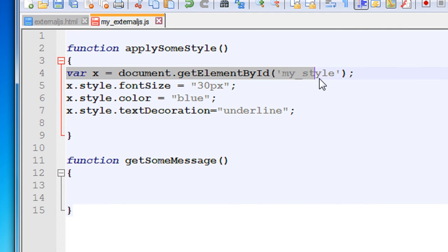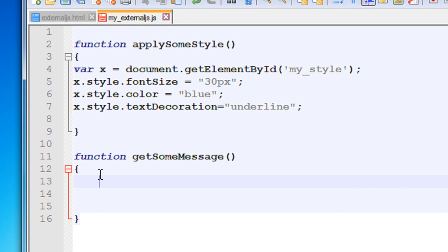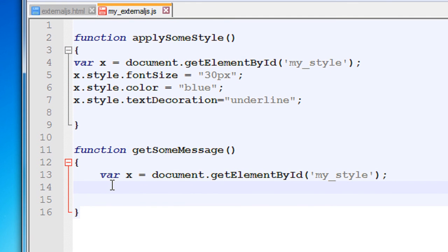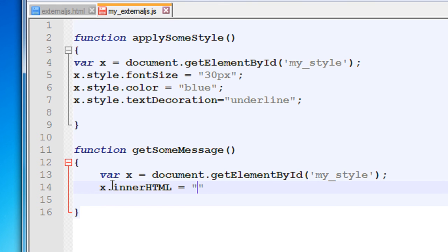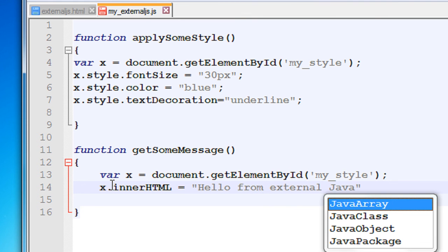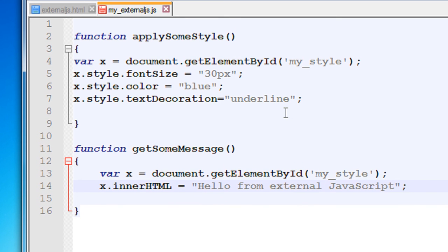From the second function I'll copy the first statement from the first function and put the same statement within the second function. Now here I put some message: x.innerHTML equal to 'Hello from external JavaScript'. So now we have created an external JavaScript file containing two functions — on the first function we apply some styles and on the second function we display a message.